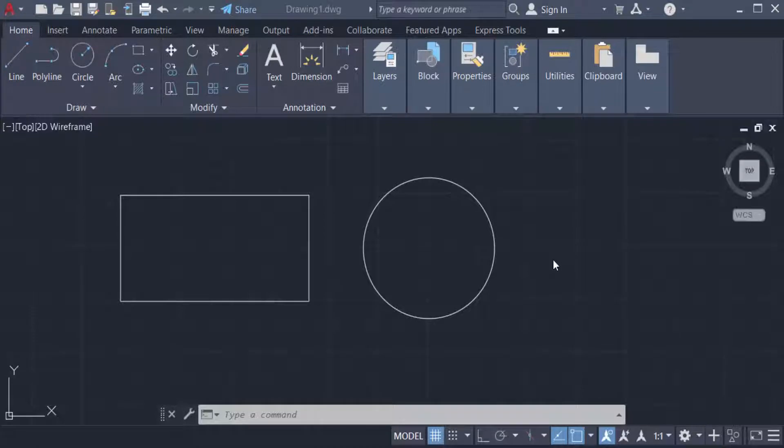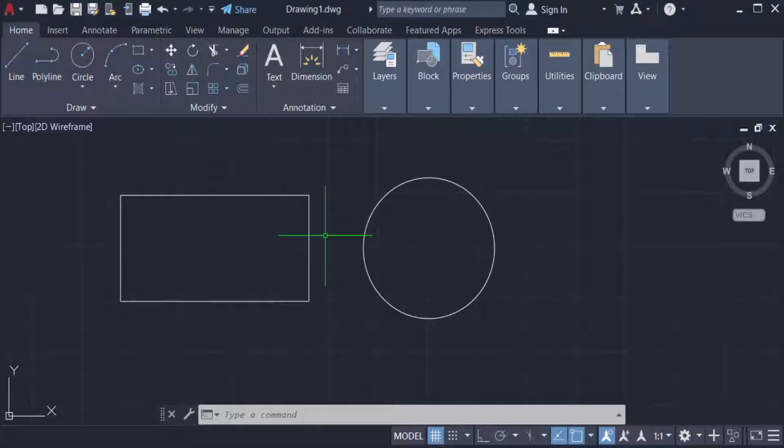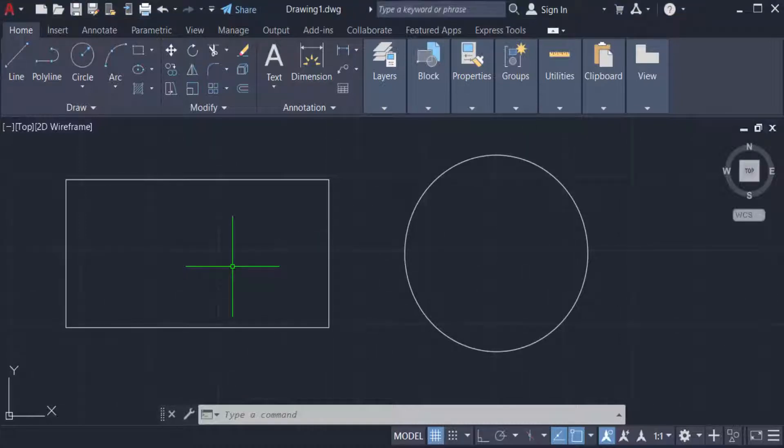Hello everyone, assalamualaikum. This is an AutoCAD tutorial. In this video you will learn how to create gradient fill in AutoCAD 2022. Let's get started. I create two objects in my AutoCAD drawing and I want to fill